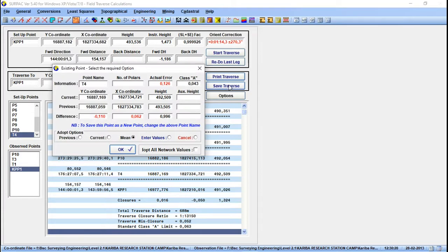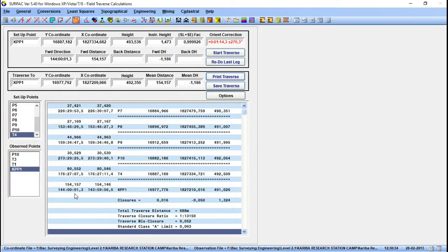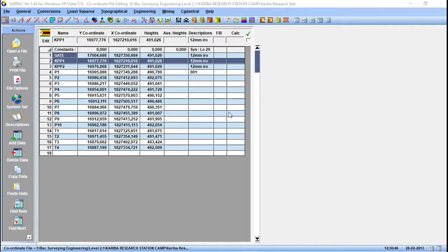We have some differences with our known points in our coordinate file, so we're going to adopt the current value — select 'Current' then OK. That was the only point. If you go back to General and select 'Coordinate File Editing', you can see the points are already now in our coordinate file. That's how you compute the coordinates of all points in that network.